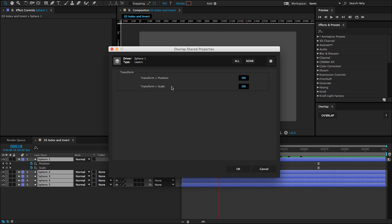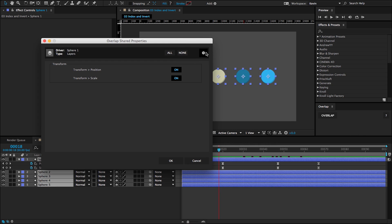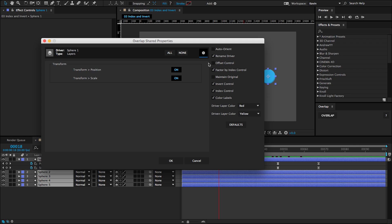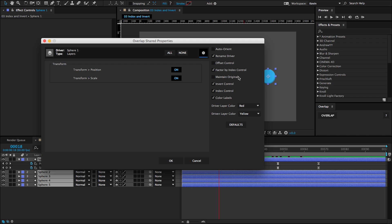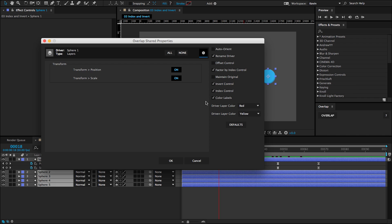So if I select all of the layers and then click on the overlap button, those animating properties are going to appear in my shared properties window. And if I open up the preferences panel, I'm going to keep these checkboxes checked: factor by index, invert control and index control. I'm also going to have maintain original unchecked. I'll click okay.